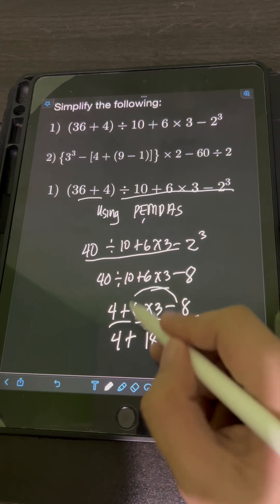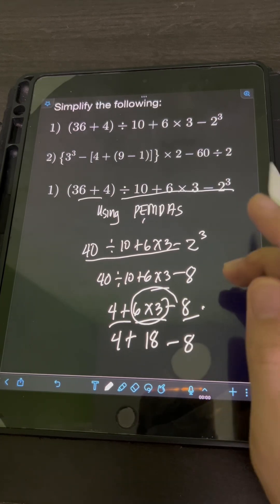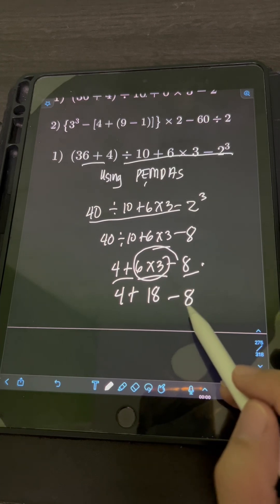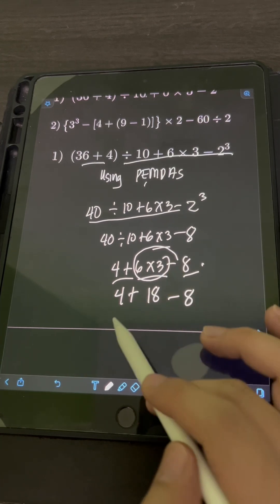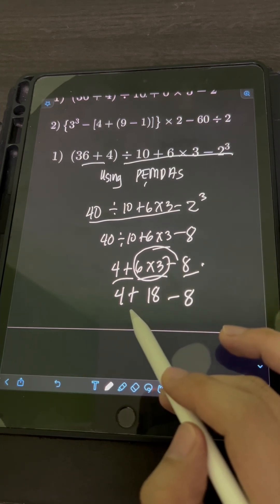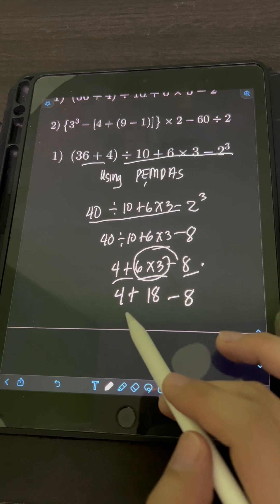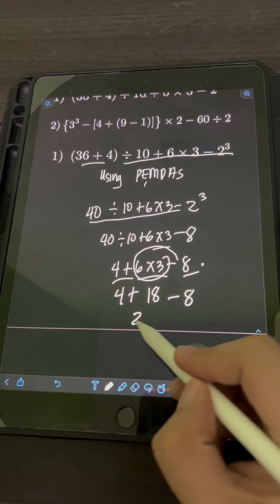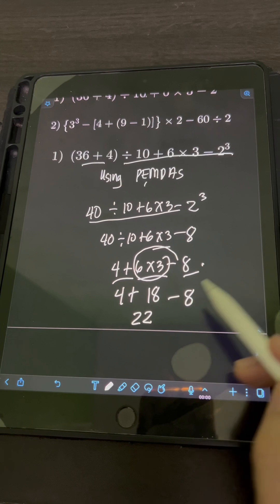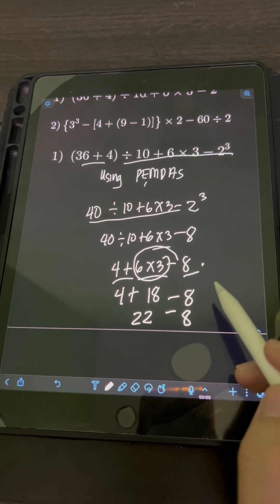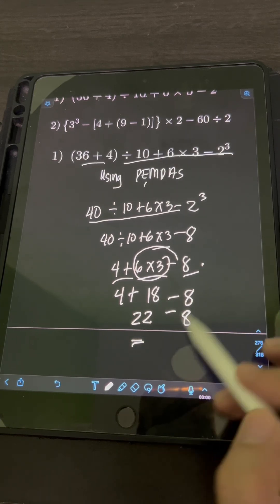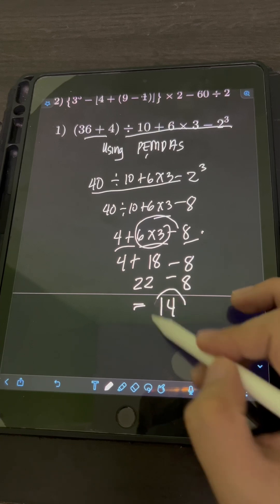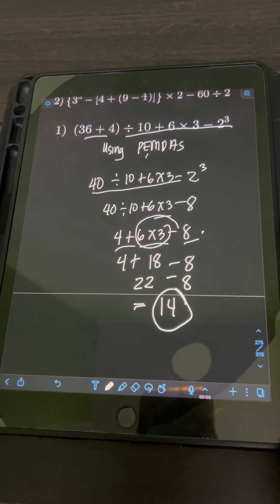So we perform addition first since it comes first from left to right: 4 plus 18 equals 22, minus 8. And then lastly, 22 minus 8 is equal to 14. So the final answer is 14.